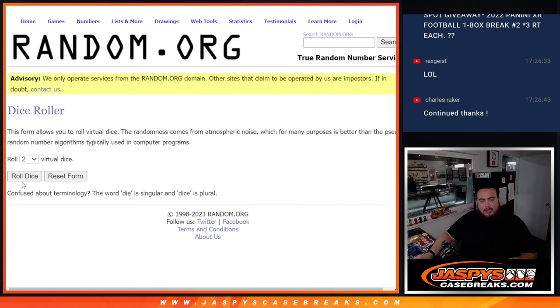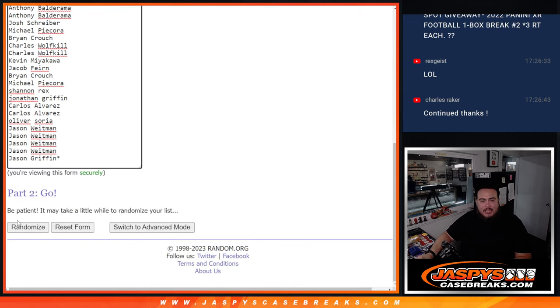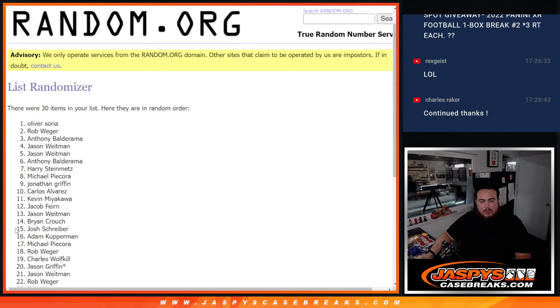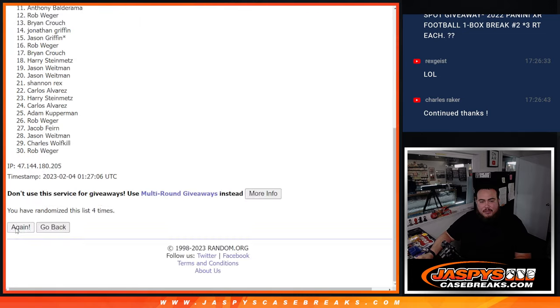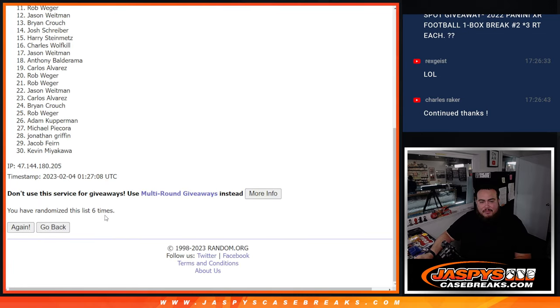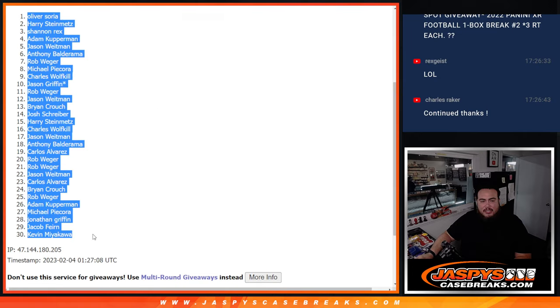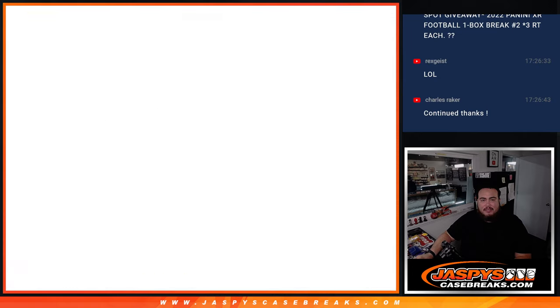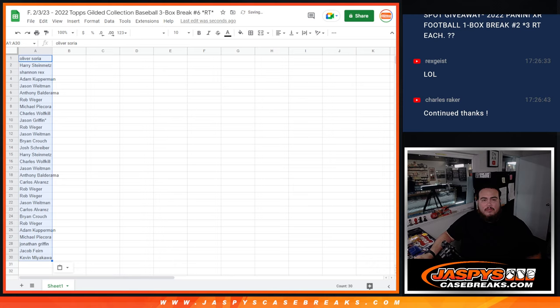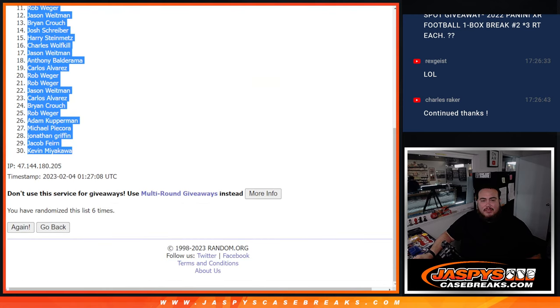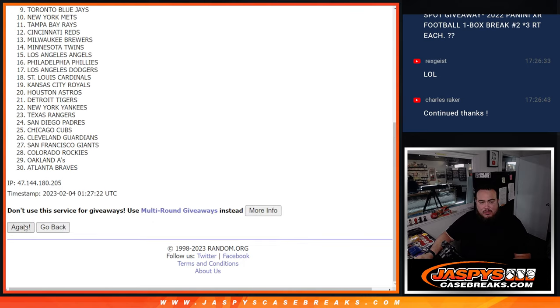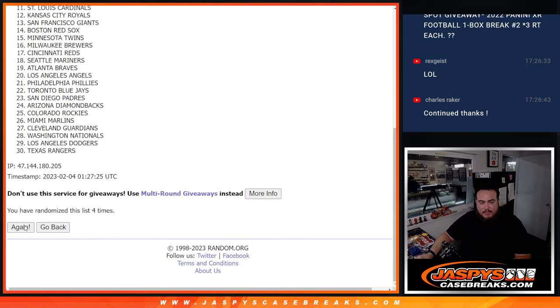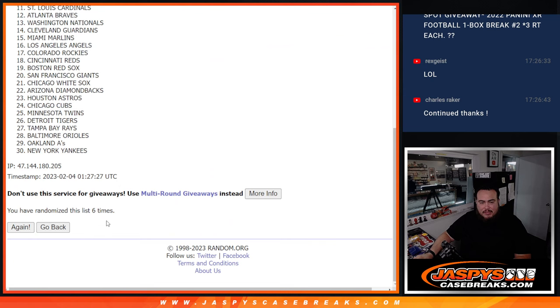Dice roll it, we got ourselves a 3-3, 6 times. Good luck. 1, 2, 3, 4, 5, 6.